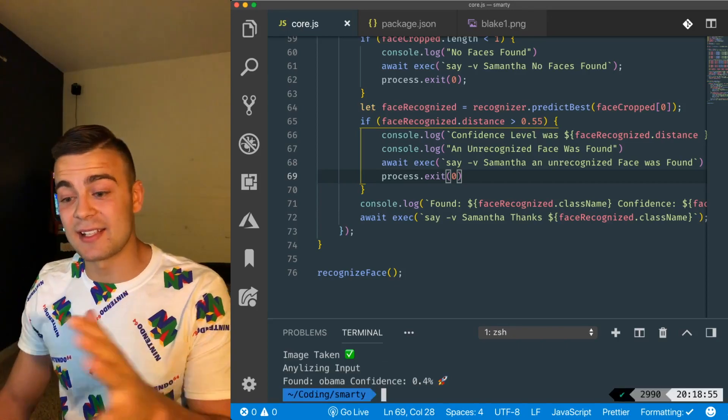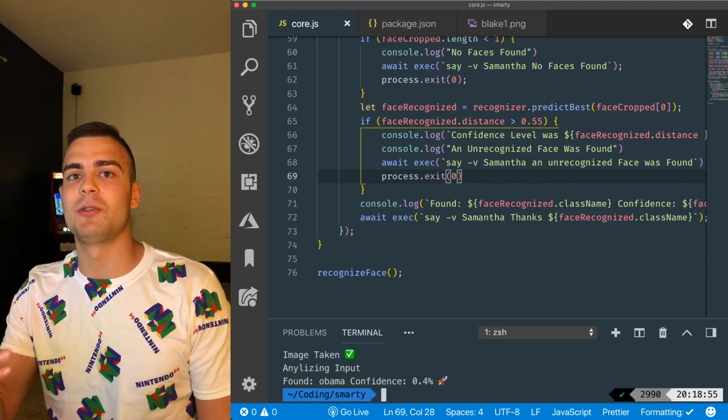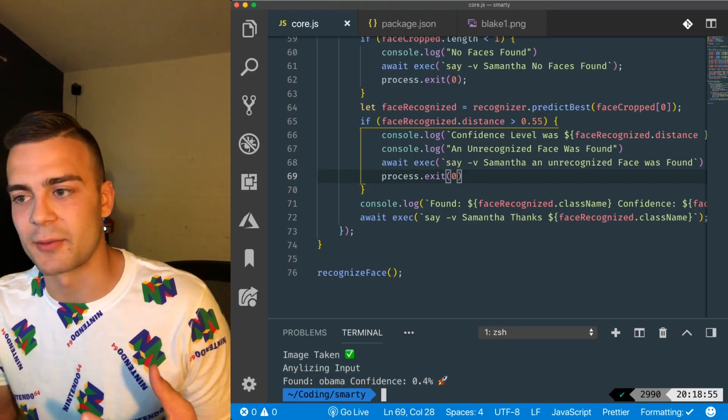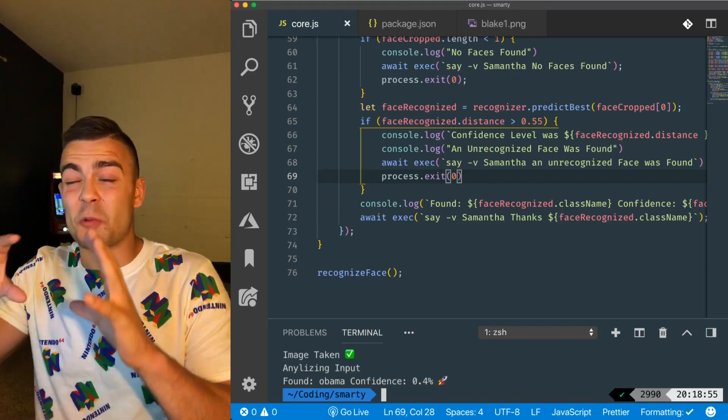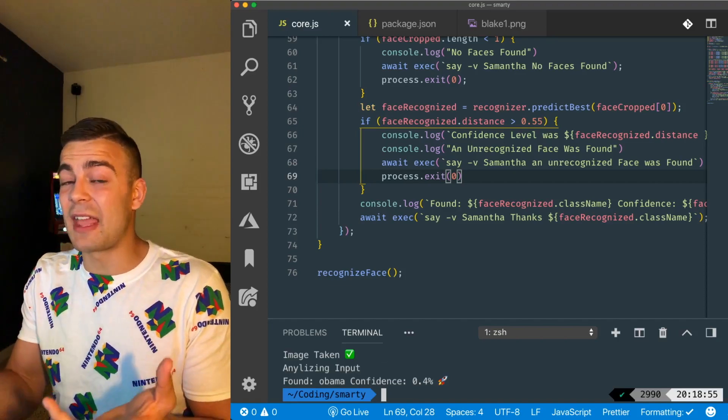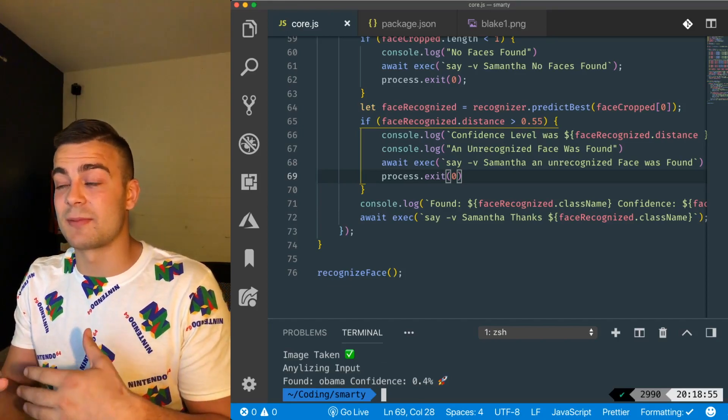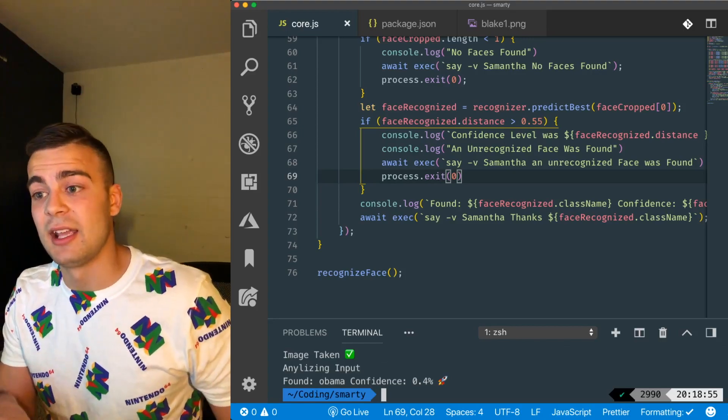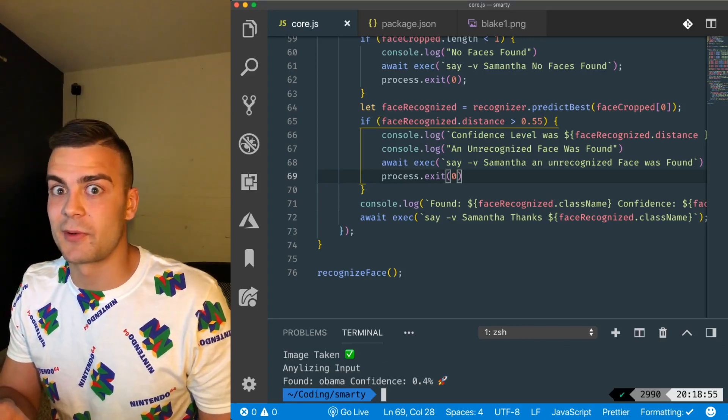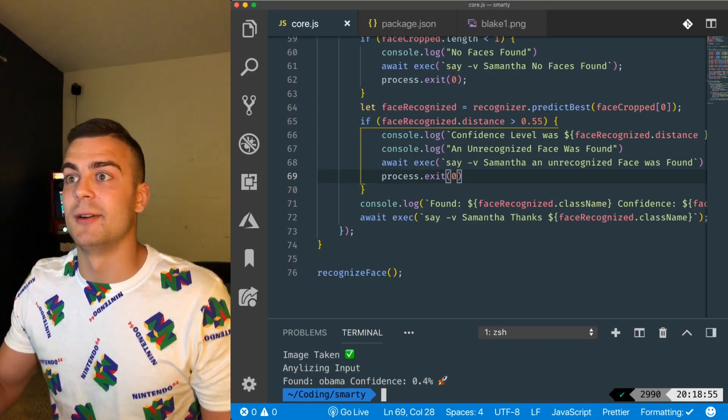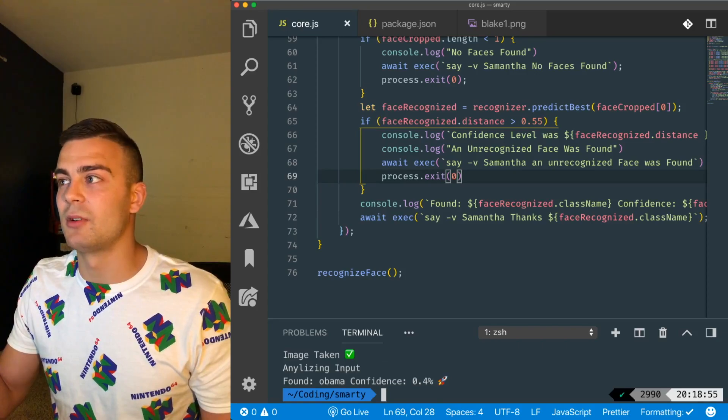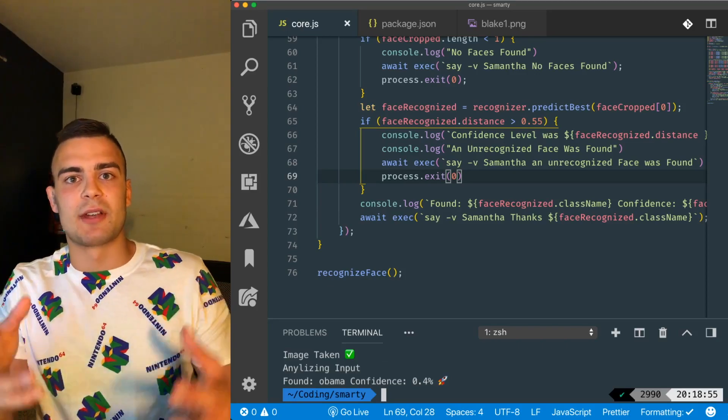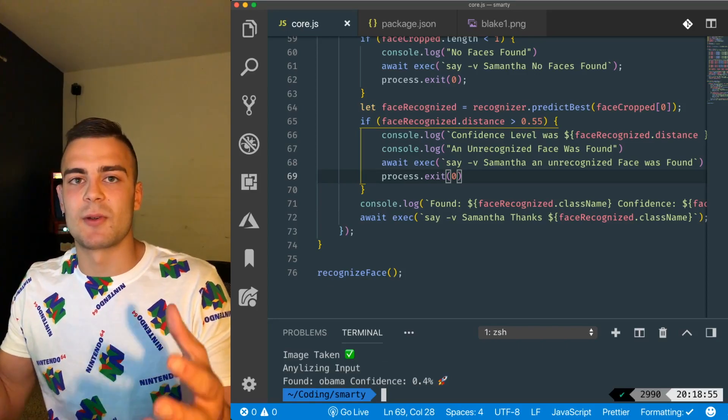So, that is it. I just wanted to show that you can do a basic face recognition software, and really, like, not that much code in Node.js because of this helpful library, and you can kind of use it for whatever you want. I will do another video on this, but for now, I just wanted to show you guys.